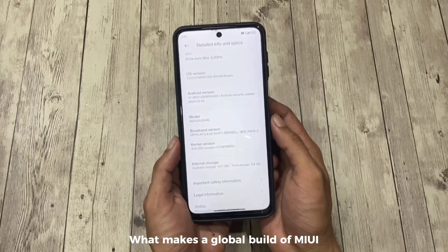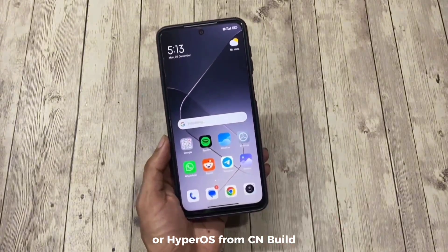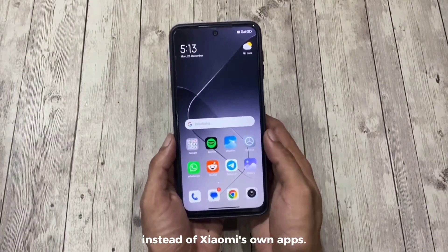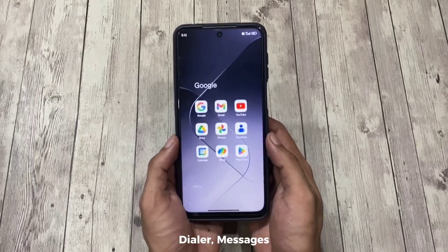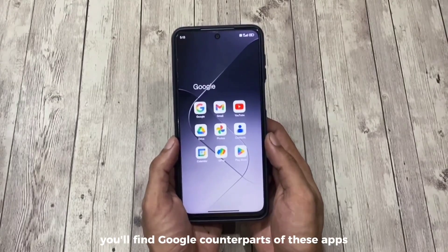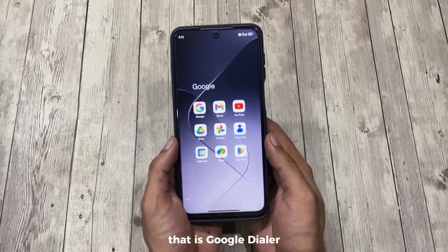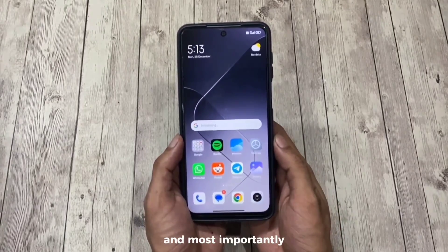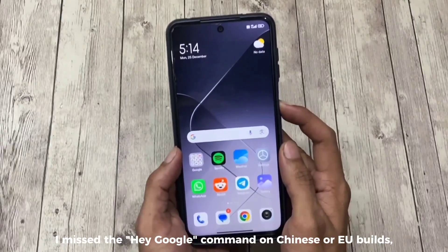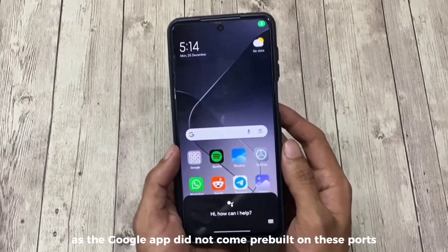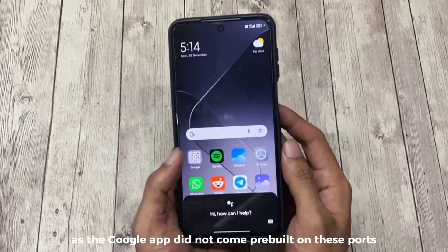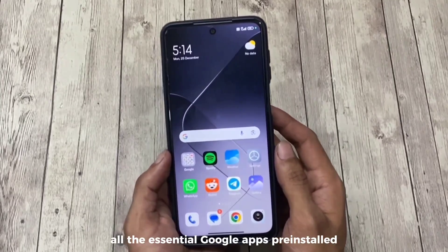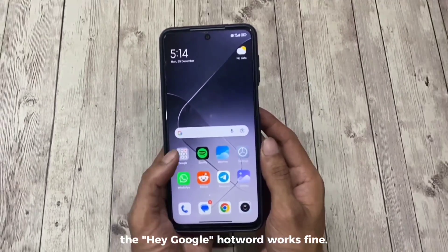What makes a global build of MIUI or HyperOS different from a CN build is that you'll see more Google apps instead of Xiaomi's own apps. Instead of apps like Mi Dialer, Messages, Calendar, etc., you'll find Google counterparts — Google Dialer, Google Messages and so on. Most importantly, the Hey Google hotword works fine here since all the essential Google apps come pre-installed, whereas it was missing on Chinese or EU builds.